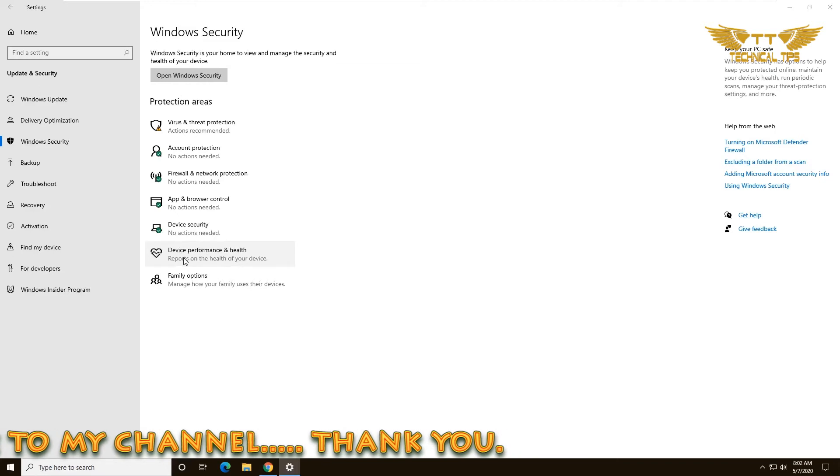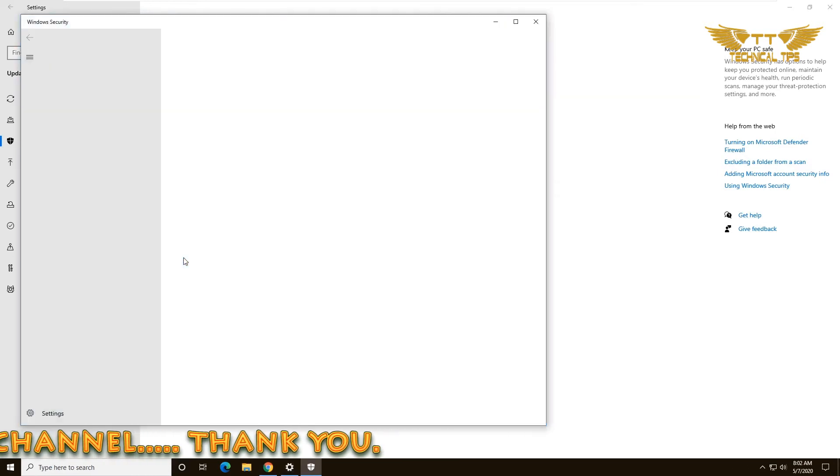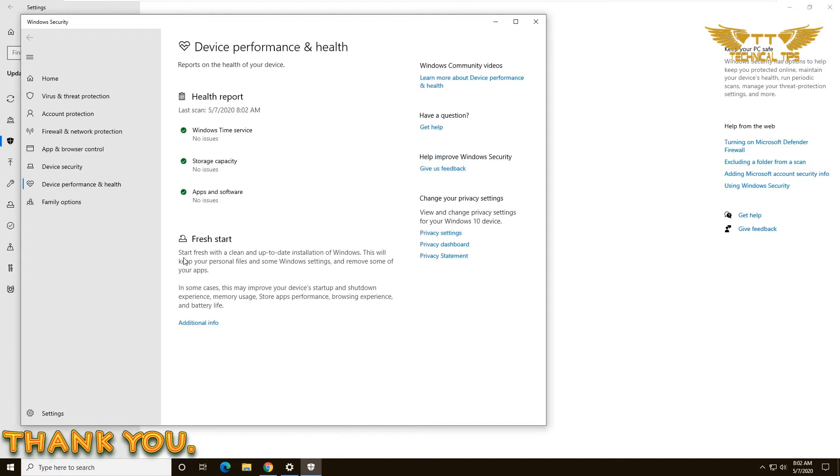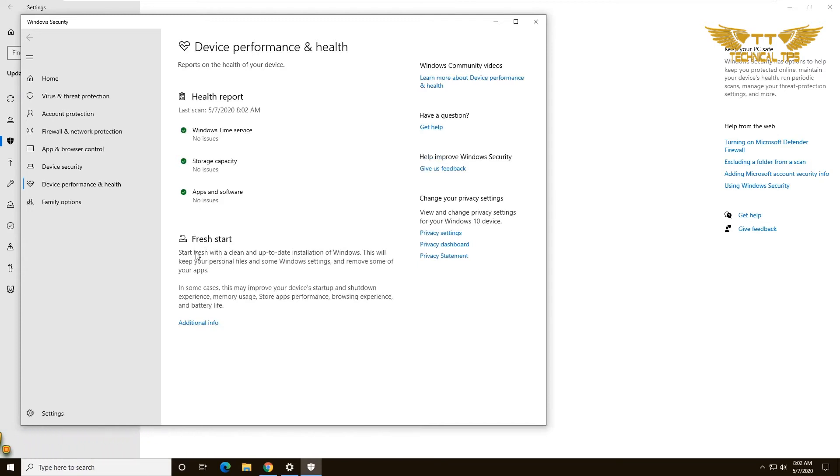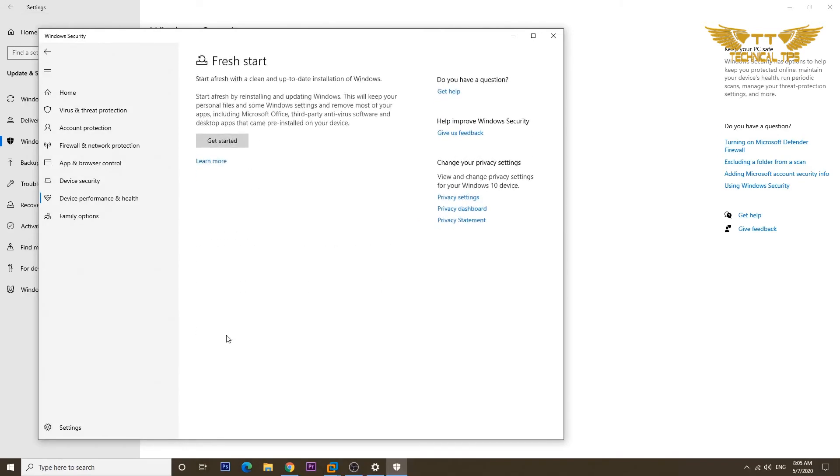A new window will open up and you will see the Fresh Start option. You can read what it says, and if you wish to proceed further, click on Additional Information. Again, it will give you information about the process. You can read it and click on Get Started.